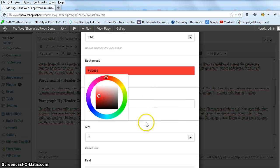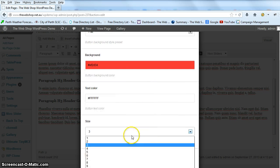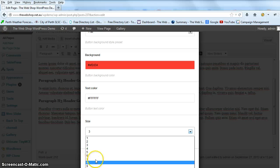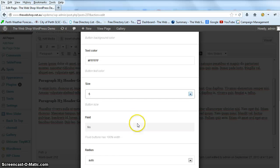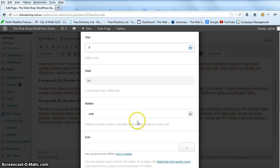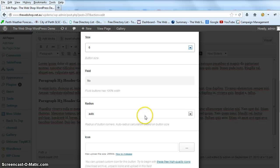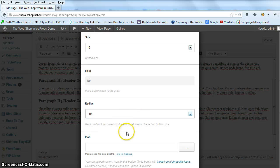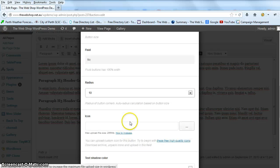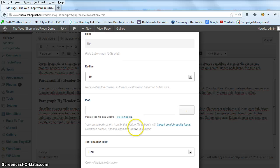There we go, we'll just make it red and we'll make the size around 6. We'll leave fluid as default and we'll select radius for the corners as 10 pixels.